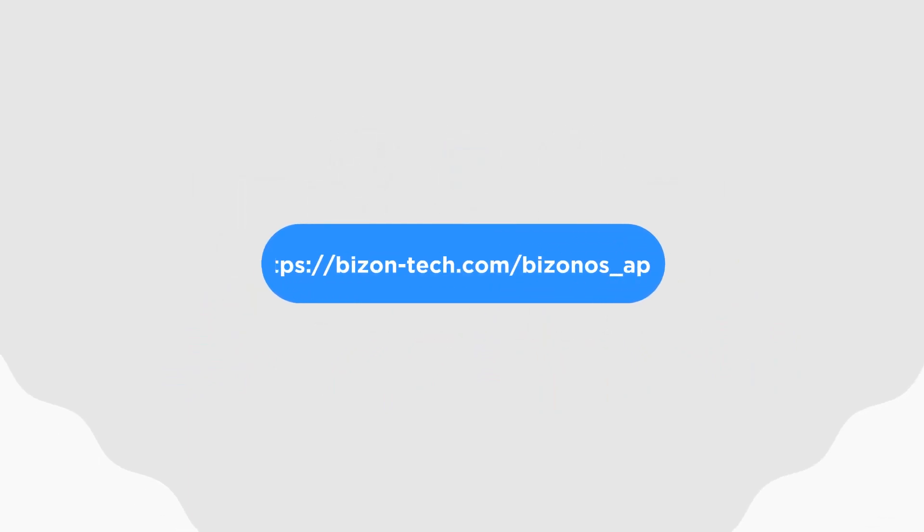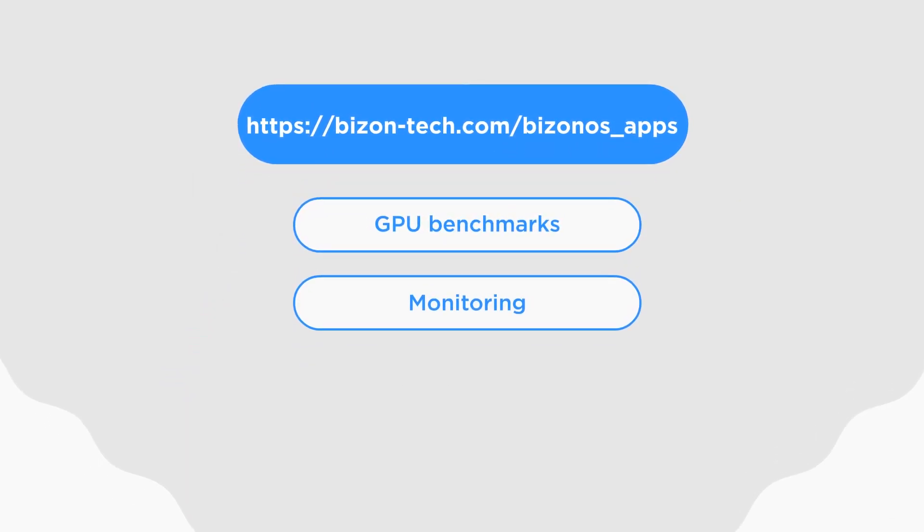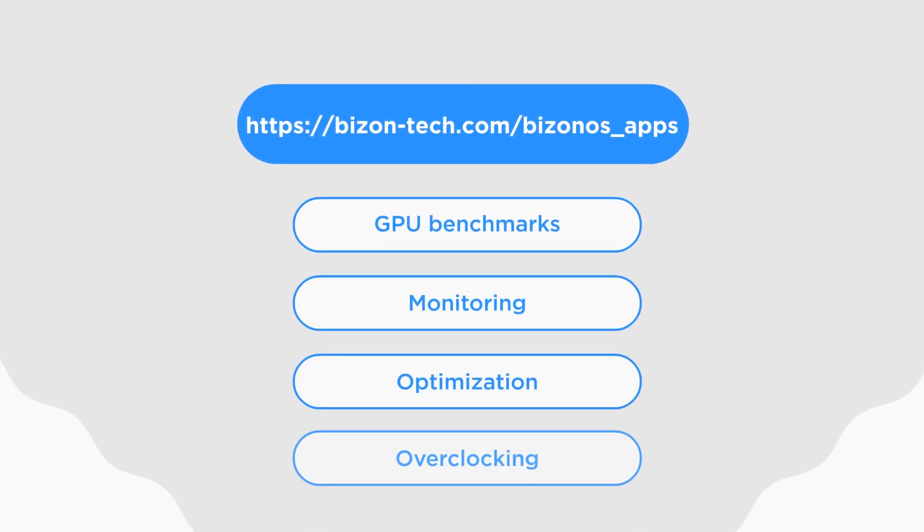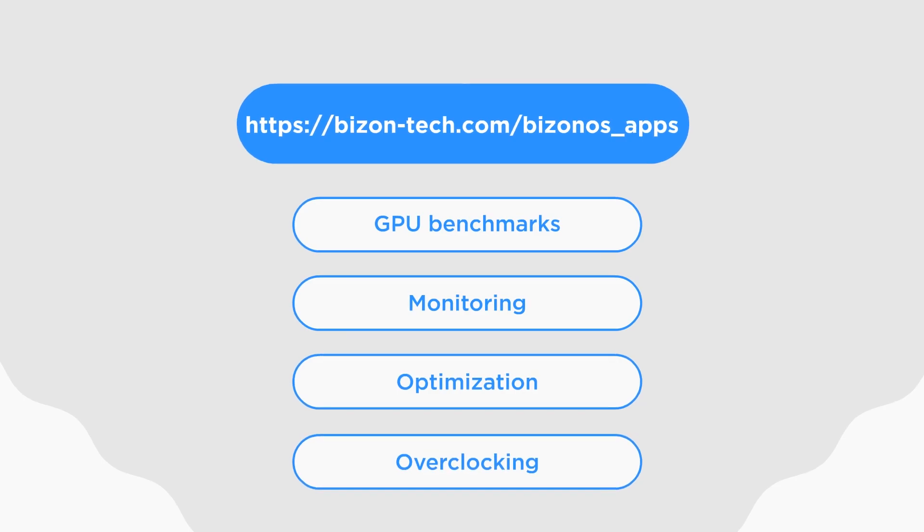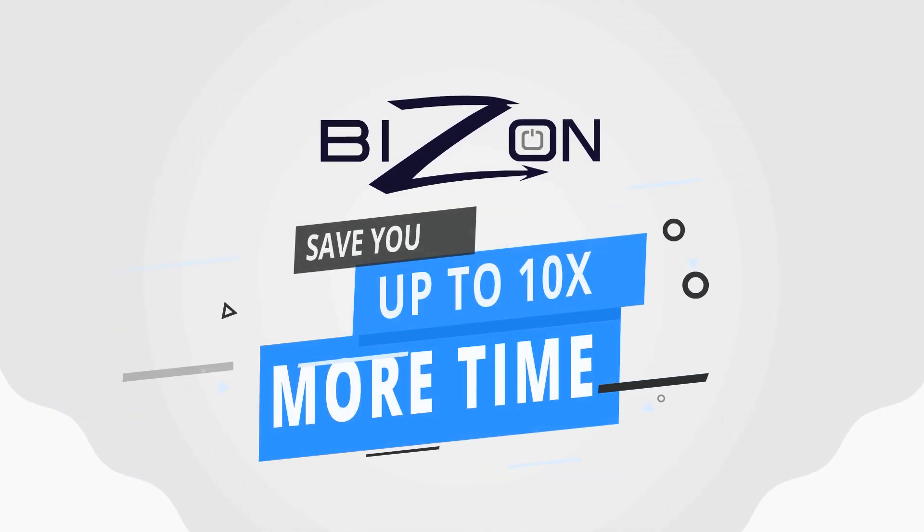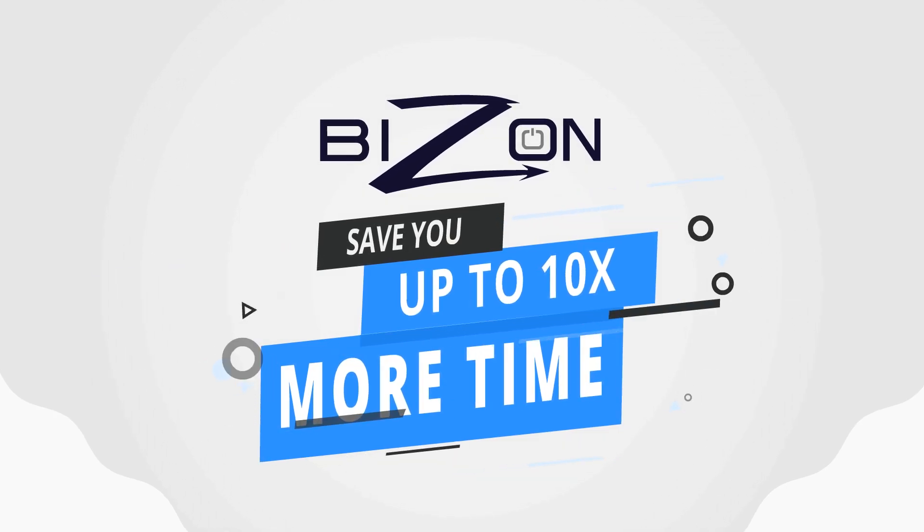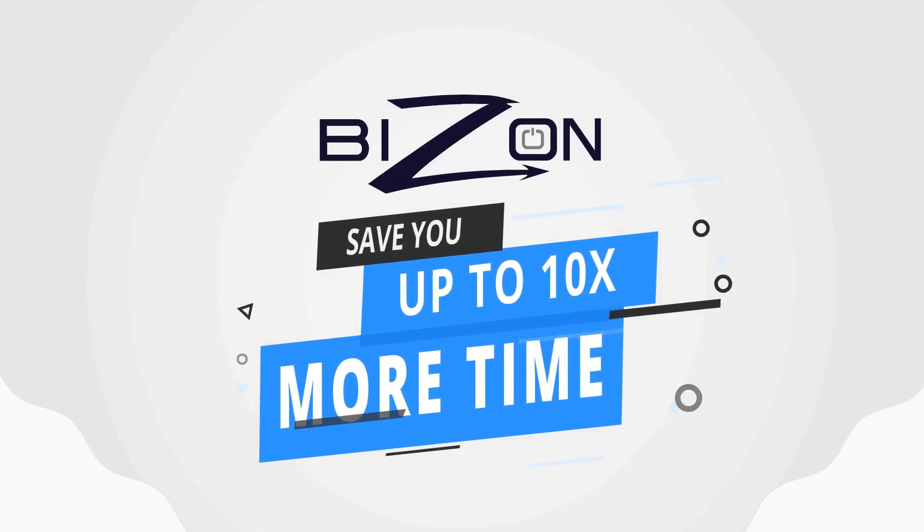In addition, Bison OS features our Bison apps, tools for GPU benchmarks, monitoring, optimization, and overclocking. Bison apps will save you up to 10 times more time running the most popular operations.